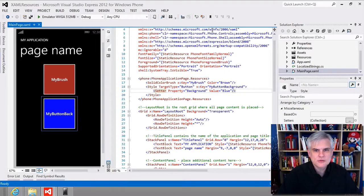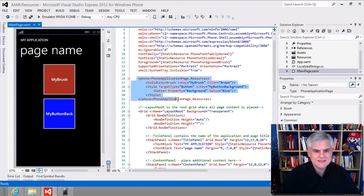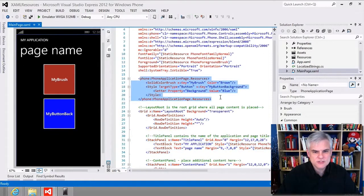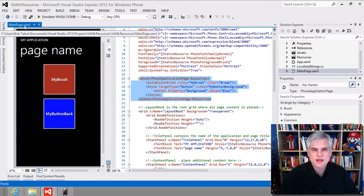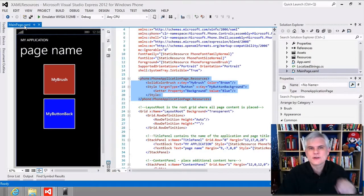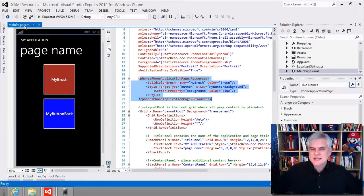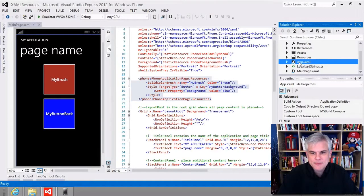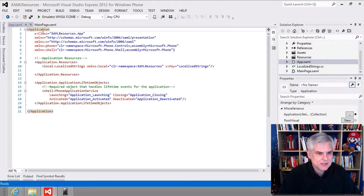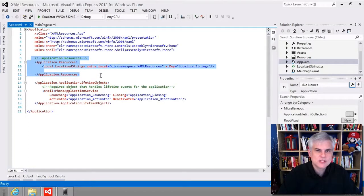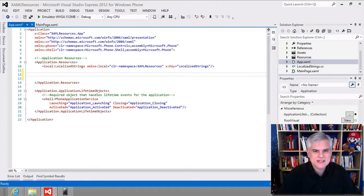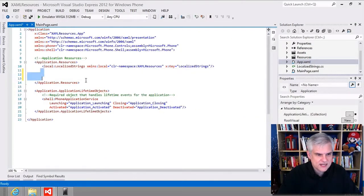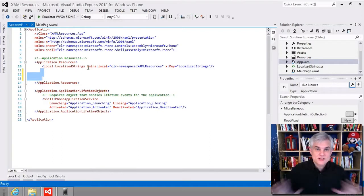I created these local resources on the page, meaning they're available only to things on mainpage.xaml. But what if I wanted to share these resources across all pages in my project? In that case, we need to go to our app.xaml file. The application object has an Application.Resources collection. We can cut and paste our styles defined here into that area, and those styles will then be available across our entire project.